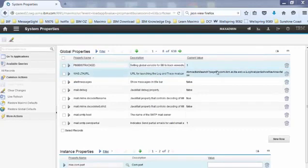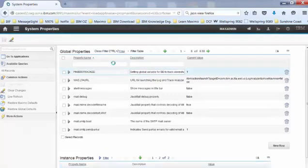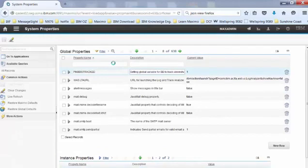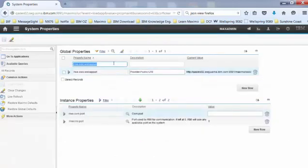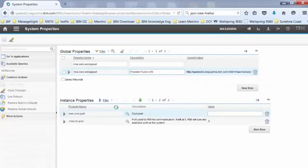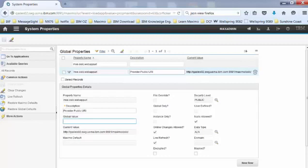The system property I'm looking for is called mxe.oslc.webappurl. So I just type that in, press enter, and then expand the table window where it says global value. I would need to enter the URL for OSLC.